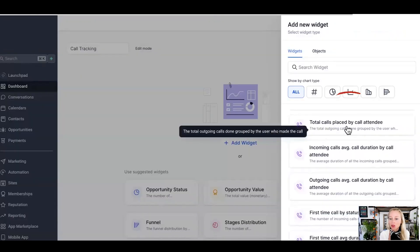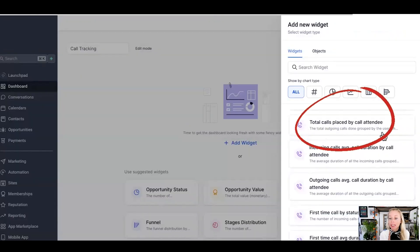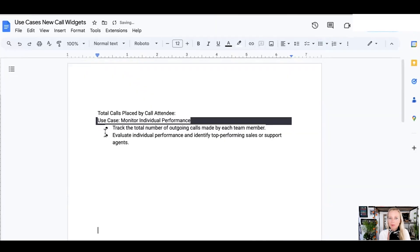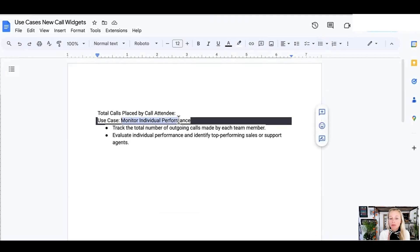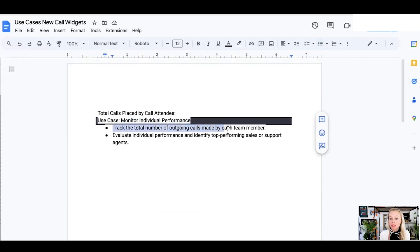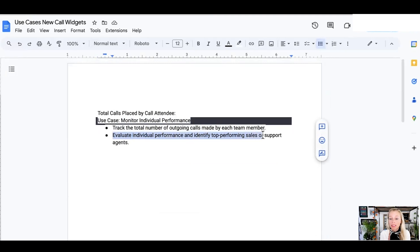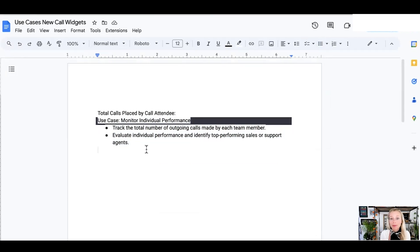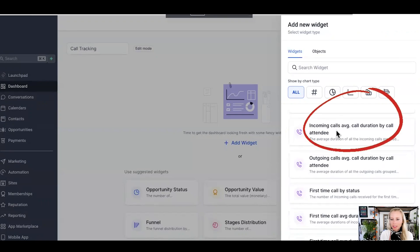Next up is the total calls placed by call attendee. And by call attendee, we mean your users, your sales reps. So this way you can really monitor individual performance. How well is every single sales rep doing? You can track the total number of outgoing calls made by each team member and you can evaluate individual performance and identify the top performing sales or support agents. You can run competitions on this. Again, you can put out the reports every day or every week in order for them to be really motivated to become better and better and better every day.